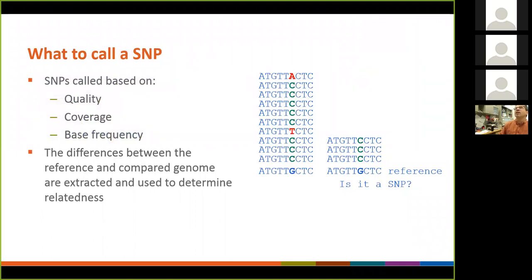The other thing we call it is base frequency. If we have 40X coverage but five of them tell us it's a T and 15 tell us it's a C, we might say we're not confident enough. We really want 90% of the data to show that it's a C to have confidence in it. So we typically use a cutoff for that as well.